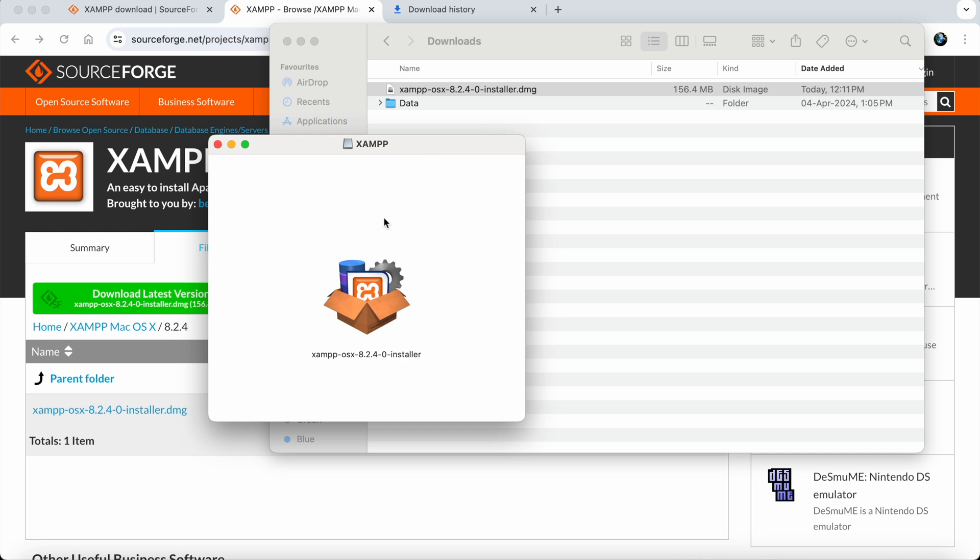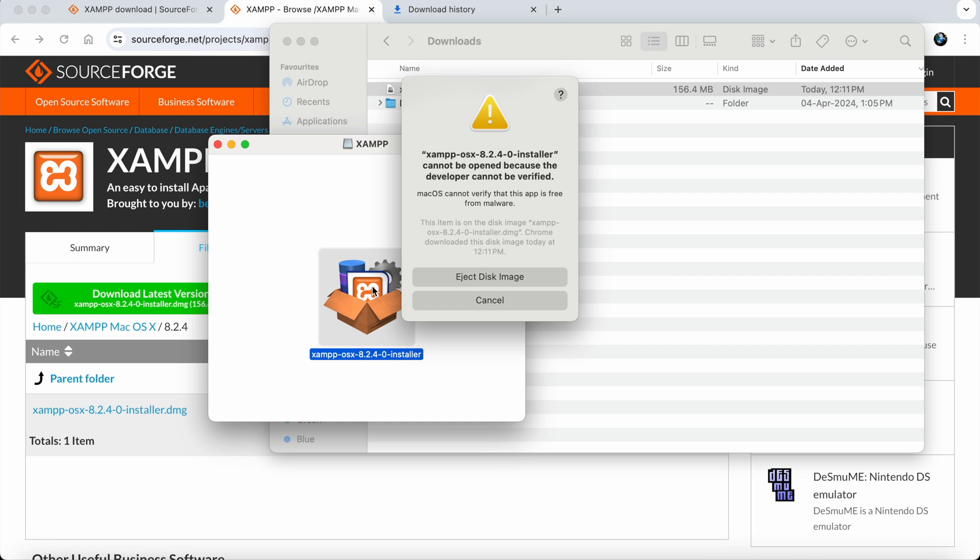We need to click on this to start installing. A prompt says the installer cannot be opened because the developer cannot be verified. We need to provide permissions.